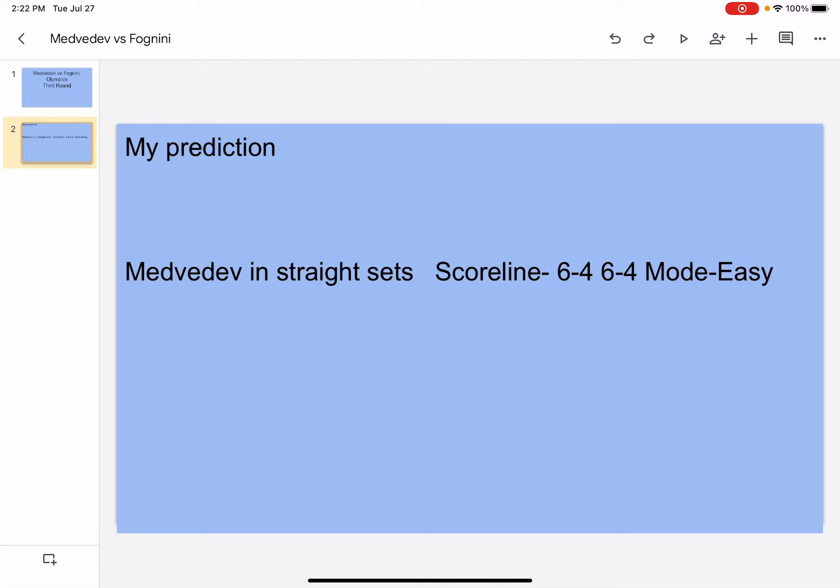So anyway, let's get into the prediction. My prediction, Medvedev in straight sets, scoreline 6-4, 6-4, mode easy. Yeah, I mean it can be 6-4, 6-4, it can be even easier, but there's one thing I want to say.